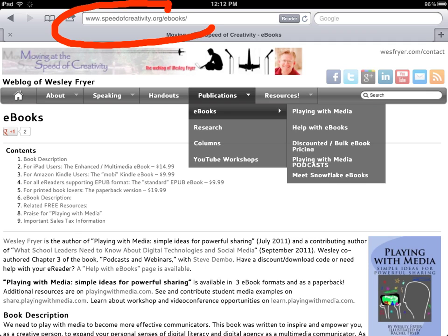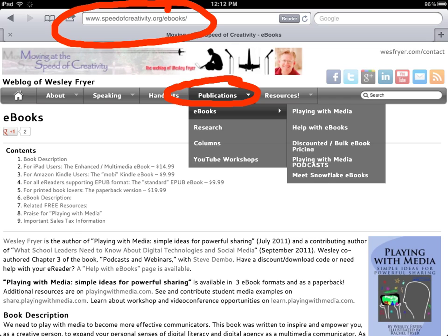You're going to want to navigate to my blog, which is speedofcreativity.org, and you can do that by simply Googling my name and clicking the first link, which is generally my blog that shows up at the top. On any page of my blog, you're going to want to click on the Publications link, and there's now a drop-down where you'll see E-Books and then a link that says Help with E-Books.